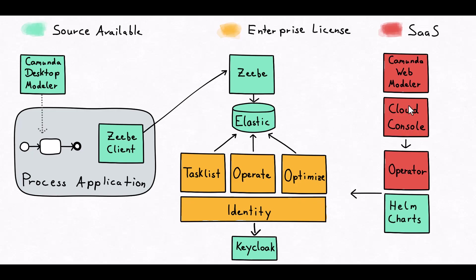The cloud console is a wrapper on top of the Camunda web modeler software, giving you organization management and other capabilities, some templates, prebuilt processes, etc.